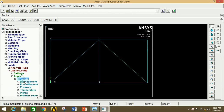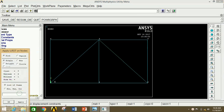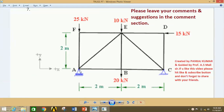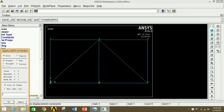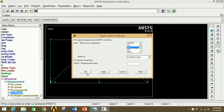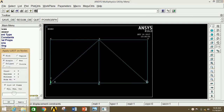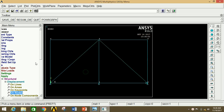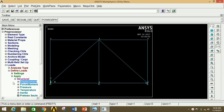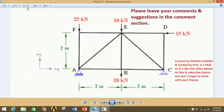Minimize this and go to Loads. Click on Loads, then Define Load, then Apply, then Structural, then Displacement, then Nodes. Point A is roller-supported and point C is fixed. Select point A, click Apply, select UY for the roller support, and click OK. Now click on Nodes again, select points C, click Apply, select All Degrees of Freedom, and click OK. Roller support and fixed support are applied. Now we apply loads at F, E, B, and D: 25 kN, 10 kN, 20 kN, and 15 kN respectively.